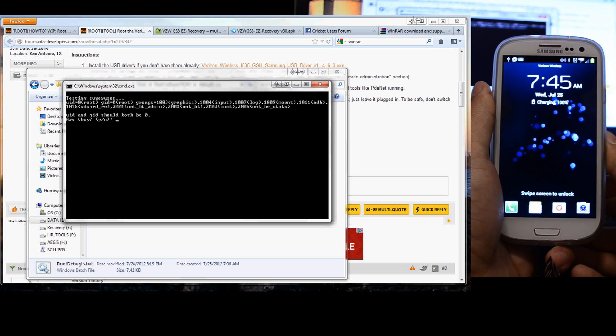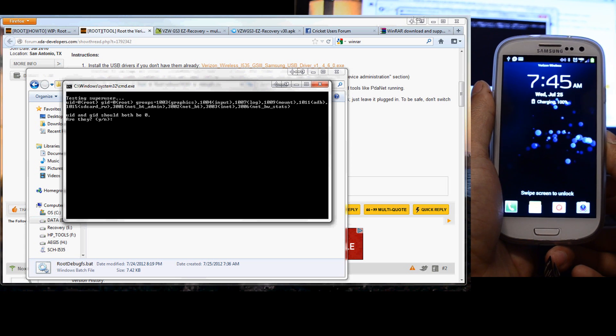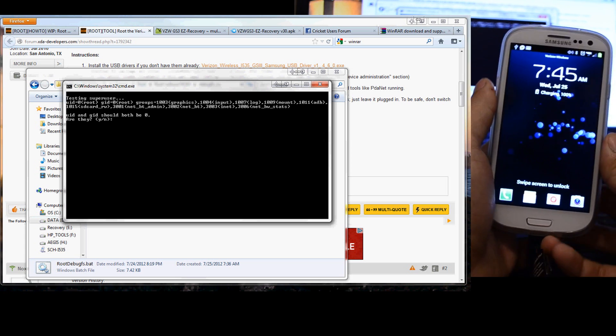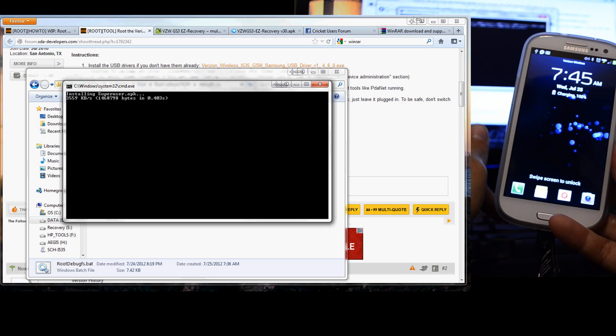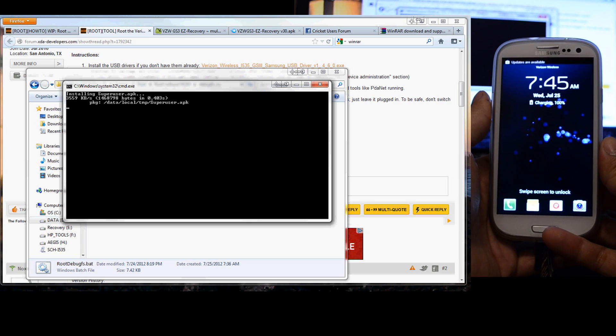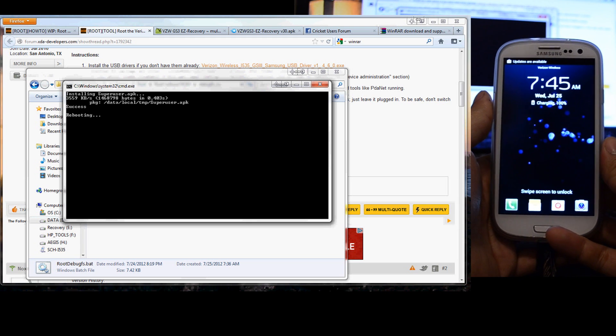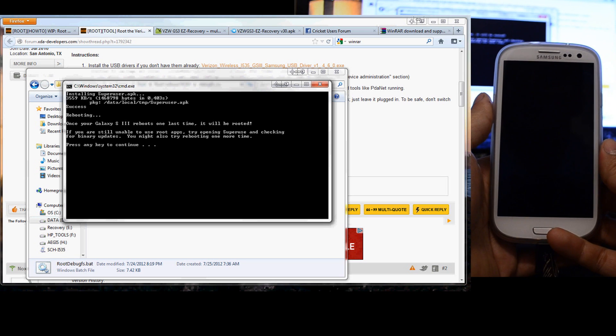It says testing superuser and it says UID and GID should both be zero and yes it is. So I'm going to put Y, enter. It's installing the superuser APK.